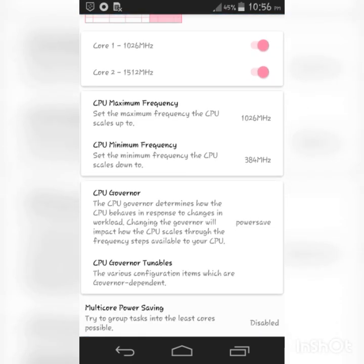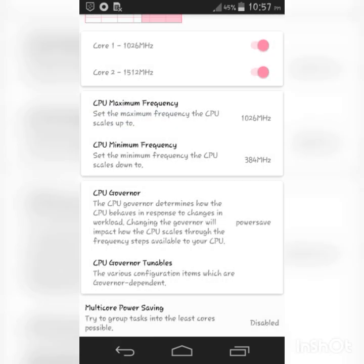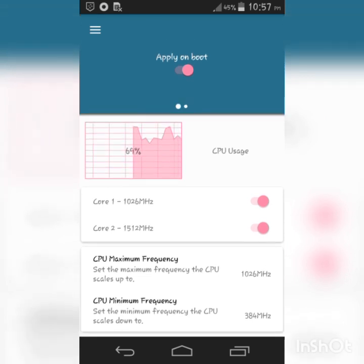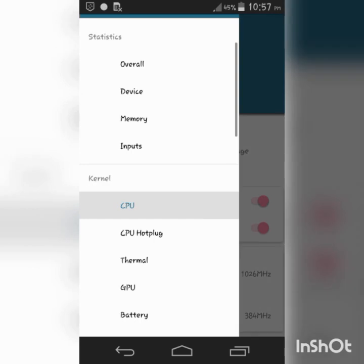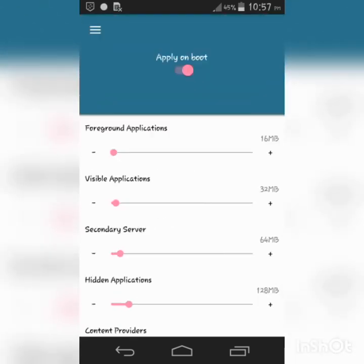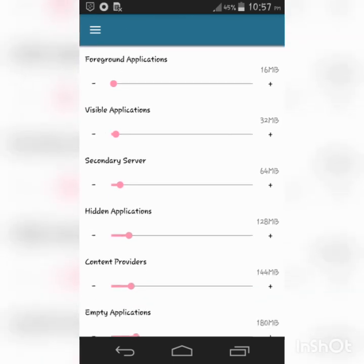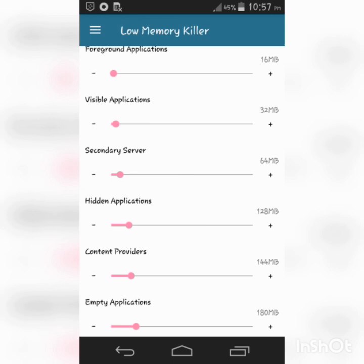Scroll down to Low Memory Killer. In this section right here, you have to be very careful because you might break your device if the wrong settings are applied. So focus on the screen right here and apply the right settings. I'm going to leave it for a moment so you can get the settings.